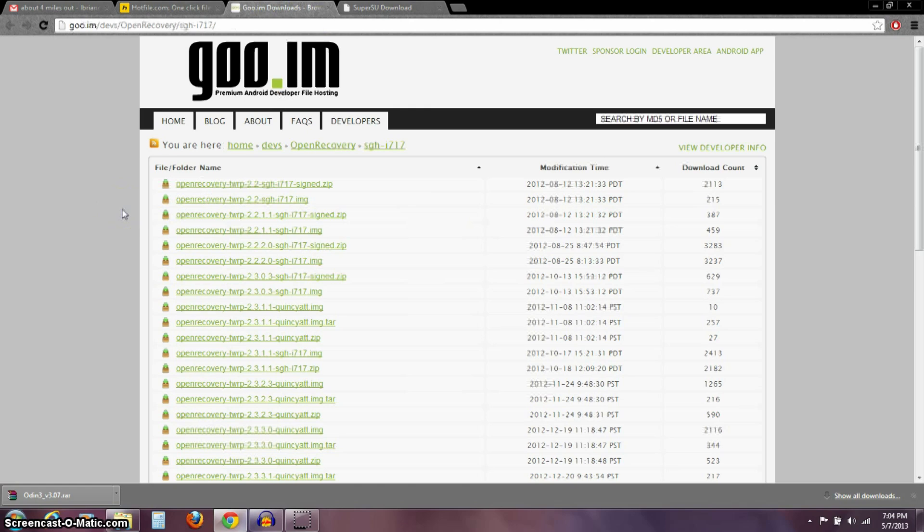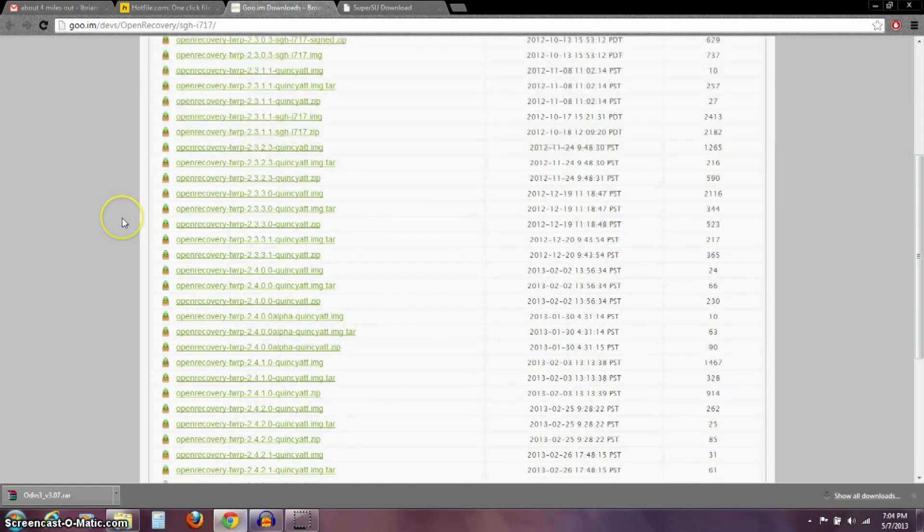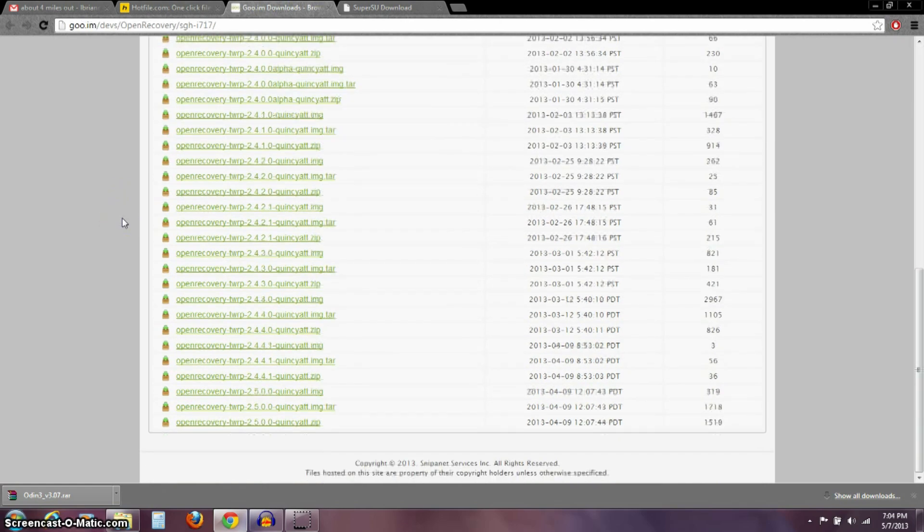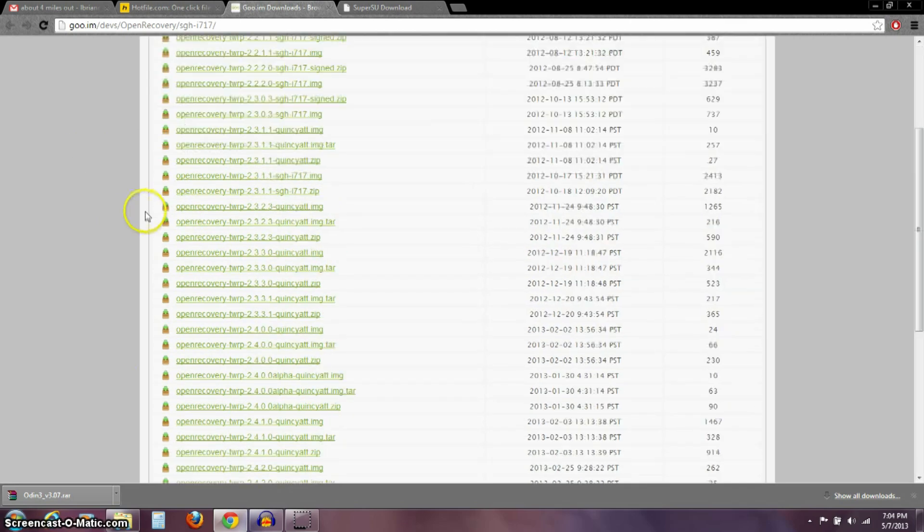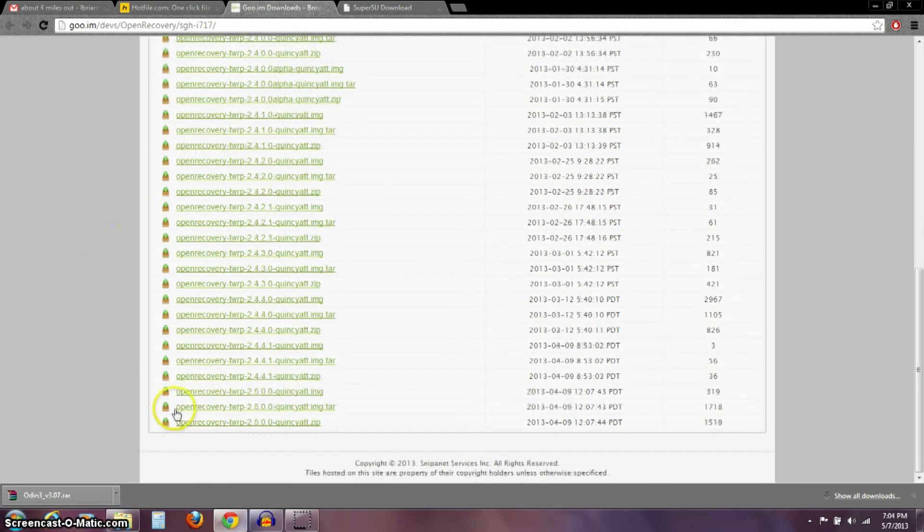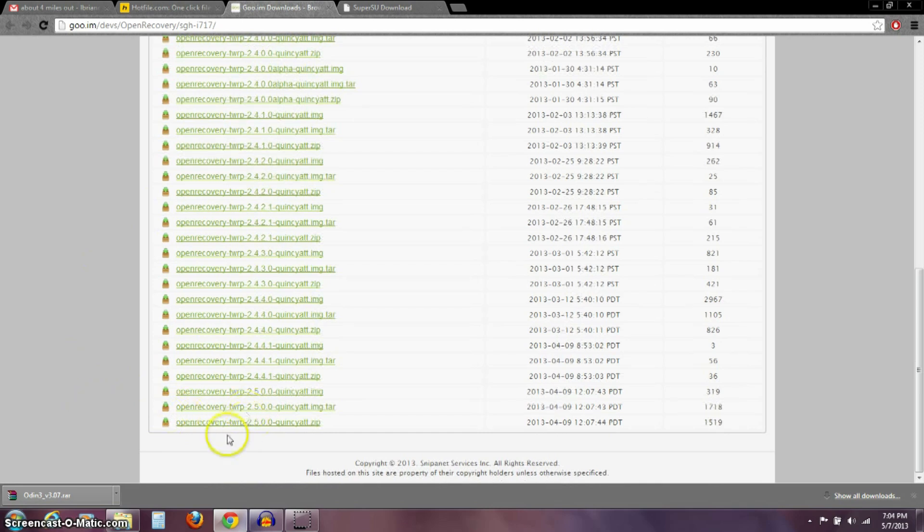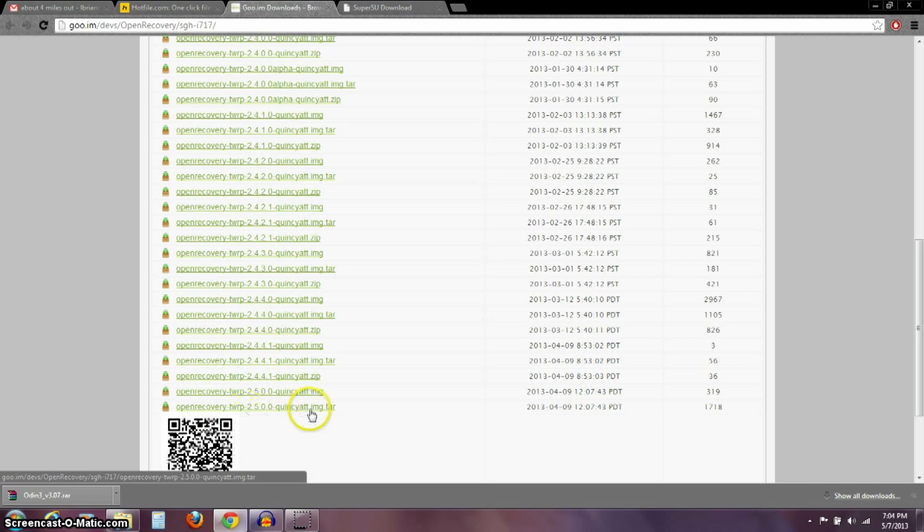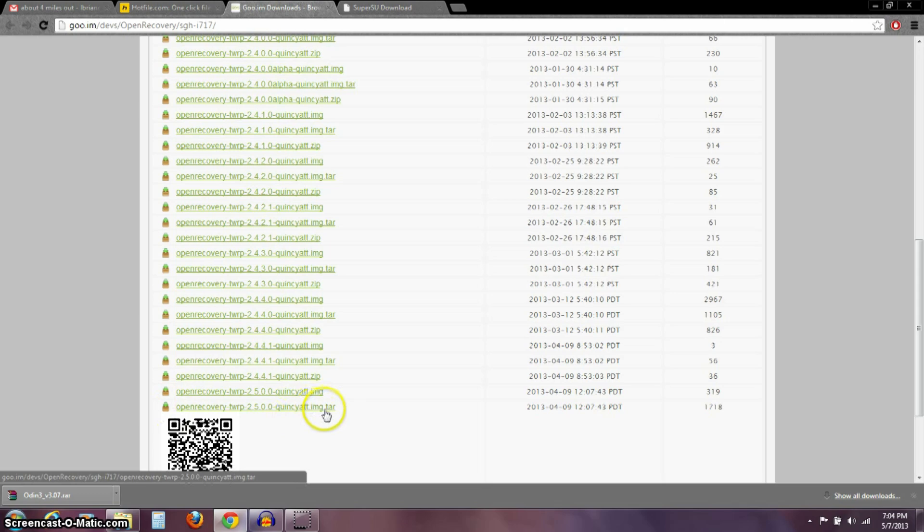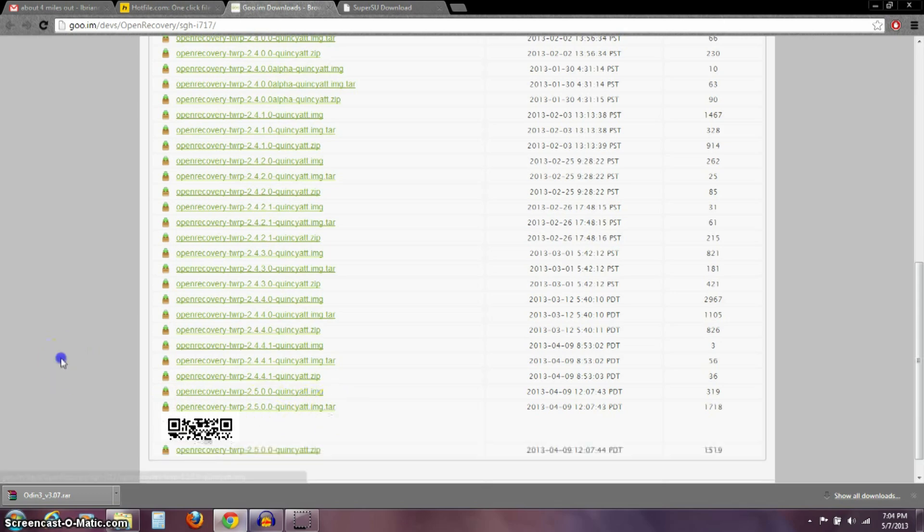Another thing you need to download is our custom recovery. The custom recovery we're going to be using today is Team Win Recovery Project, that's what TWRP stands for. On this page, if you scroll down to the bottom, you want to go down to this Open Recovery TWRP-2.5.0.0, the Quincy AT&T image.tar. Make sure you download the image.tar.